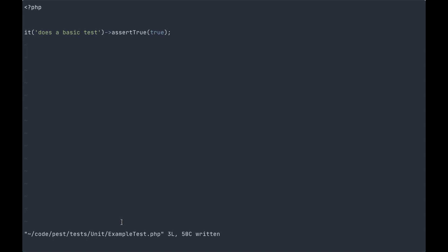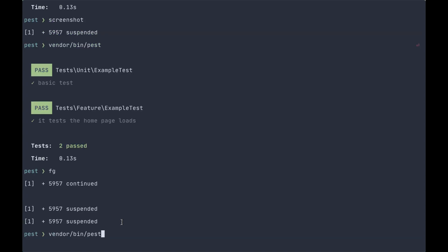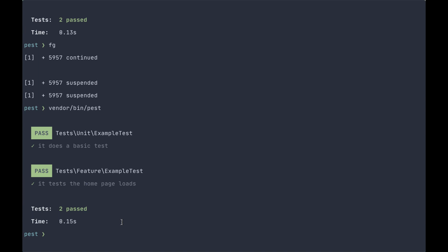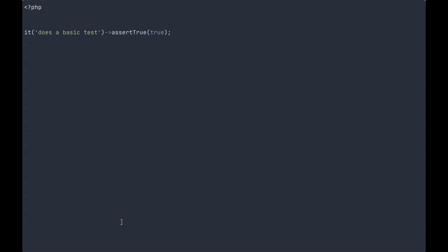It does a basic test, assert true, true. And if we go and run our tests again, everything still passes because the higher order proxy will automatically handle injecting this or the underlying PHP unit test case into that return value. And then you can make your assertion.